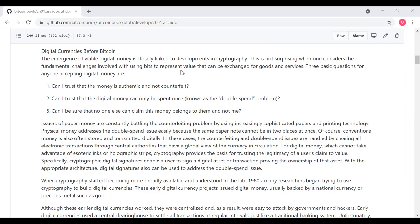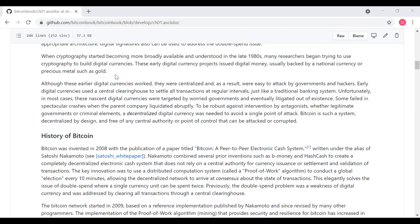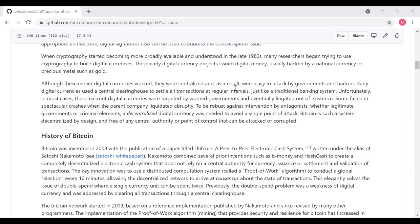When cryptography started becoming more broadly available and understood in the late 1980s, many researchers began trying to use cryptography to build digital currencies. These early digital currency projects issued digital money, usually backed by a national currency or a precious metal, such as gold. Although these early digital currencies worked, they were centralized and as a result were easy to attack by government and hackers. Early digital systems used a central clearinghouse to settle all transactions at regular intervals, just like a traditional banking system. Unfortunately, in most cases, these early digital currencies were targeted by worried governments and eventually litigated out of existence. Some early currencies failed in spectacular crashes when the parent company went into bankruptcy. To be robust against intervention by antagonists, whether legitimate governments or criminal elements, a decentralized digital currency is needed to avoid a single point of attack. Bitcoin is such a system, decentralized by design, and free of any central authority or point of control that can be attacked or corrupted.